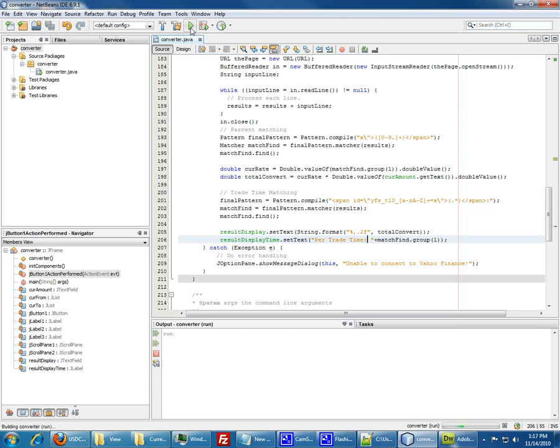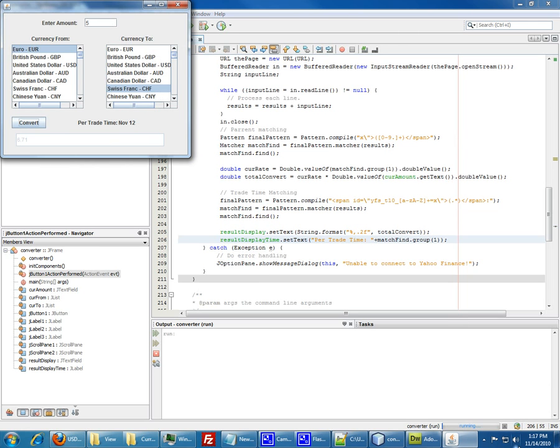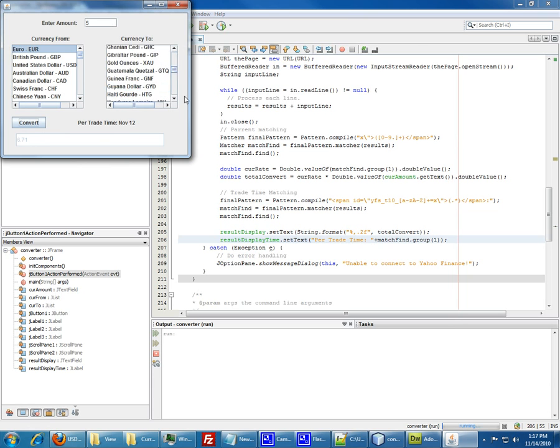Should work now. So let's just do five euros, let's say Swiss francs, convert. It tells you that it's November 12, which is two days ago, and the rate is 6.71. So five euros equals 6.71 francs. You could do...